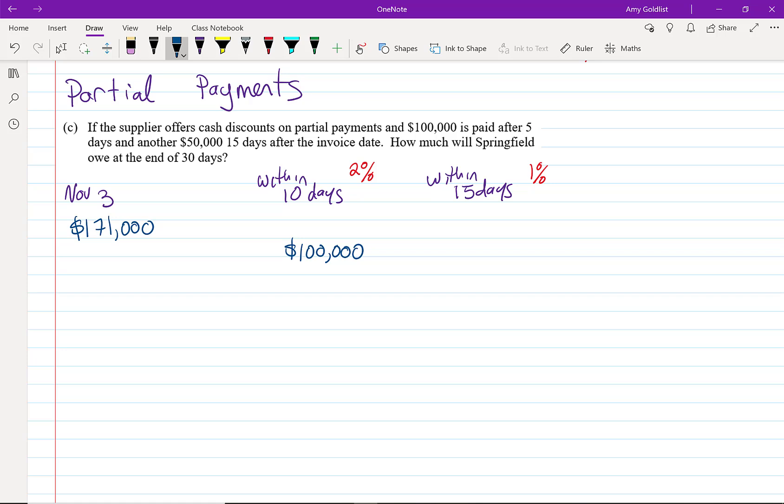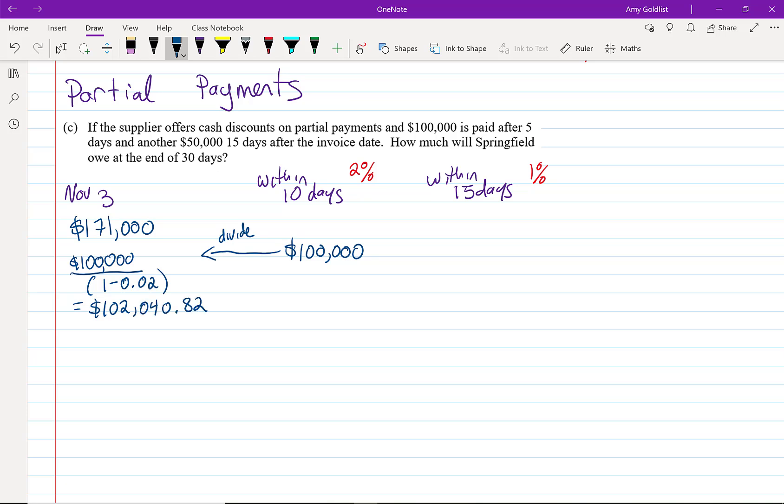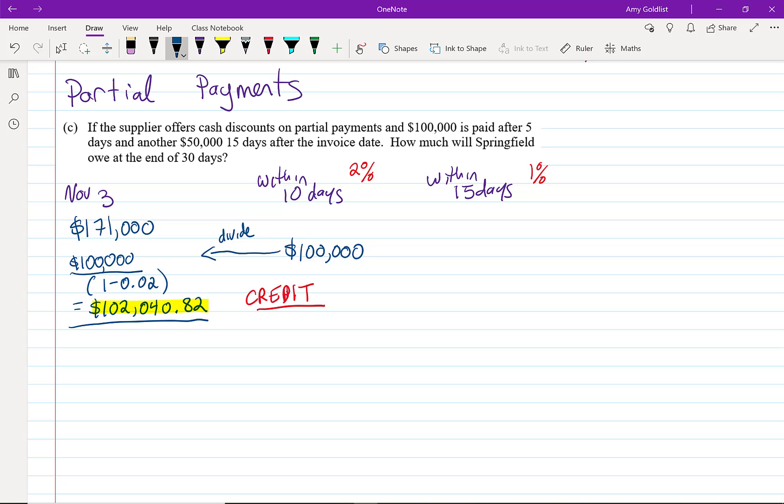When we try to do the discount, we multiplied it by 1 minus 2%. The opposite is dividing by 1 minus 2%. When we go this way to the left, we're going to divide. So $100,000 divided by 1 minus 0.02 is the same as $102,040.82. This is a credit. So we have a credit of $102,040.82. That's what comes off our account, which means we now owe less money. We actually only owe $68,959.18.